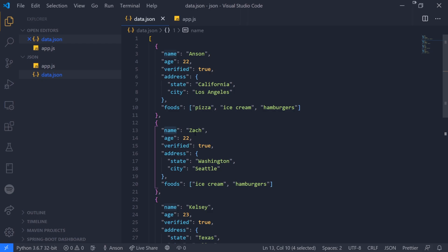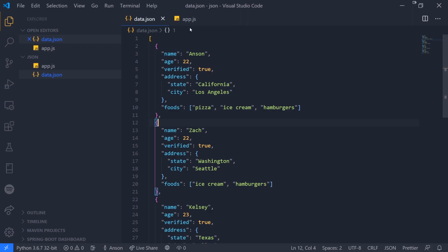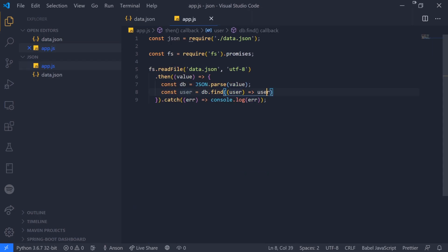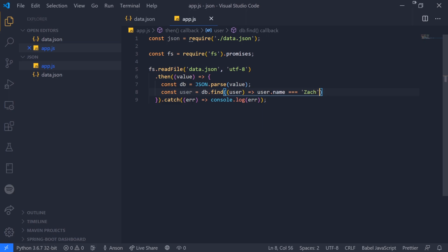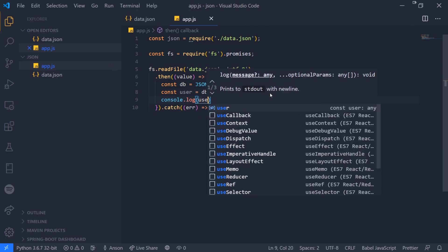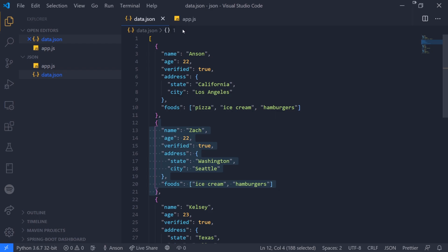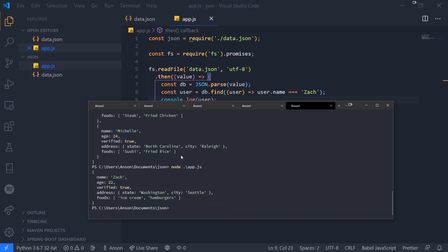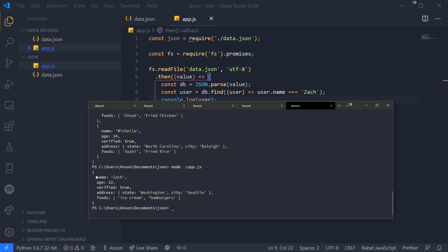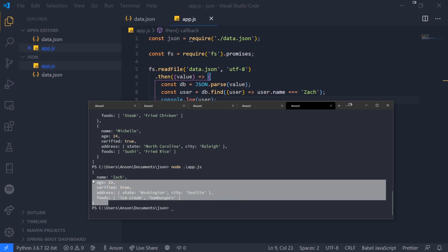We want to find a record based on their name. User itself is the object that we're currently processing. We can reference .name and we're going to compare it to Zach, and if that's true it's going to return the actual element inside that array. Let's run this and now you can see we have received our record from our quote-unquote database. There you go, we have a JSON object.